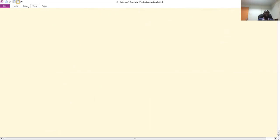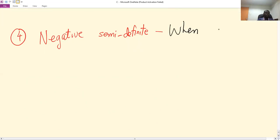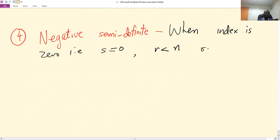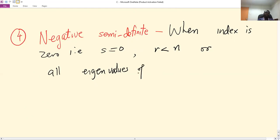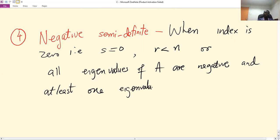Similarly, number four is negative semi-definite. This is when the index is zero — that is, s equals zero and r is less than n — or when all eigenvalues of A are negative and at least one eigenvalue is zero.